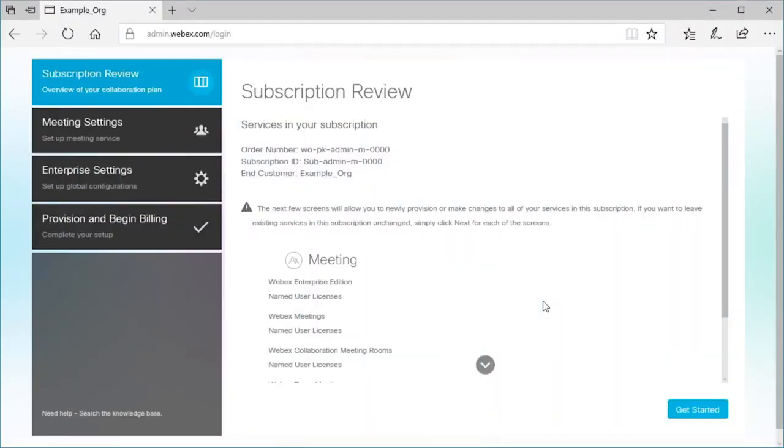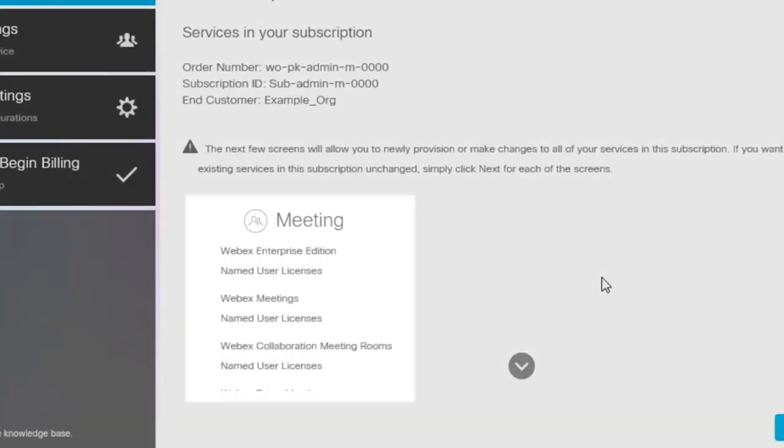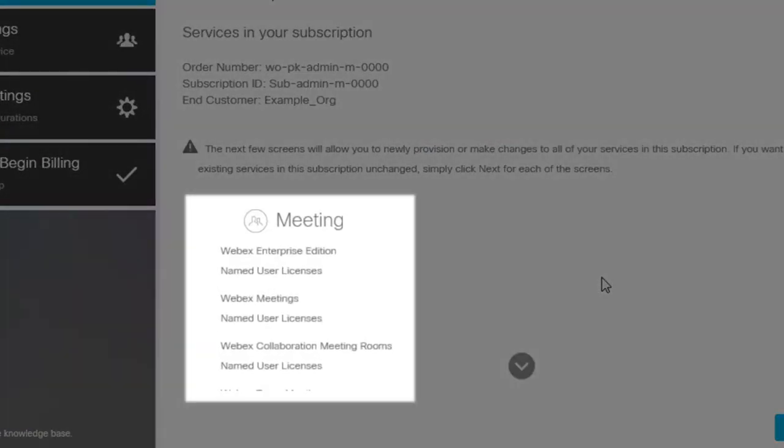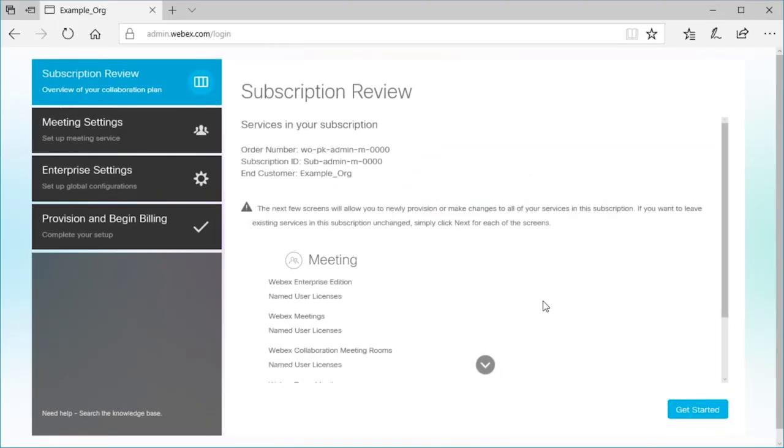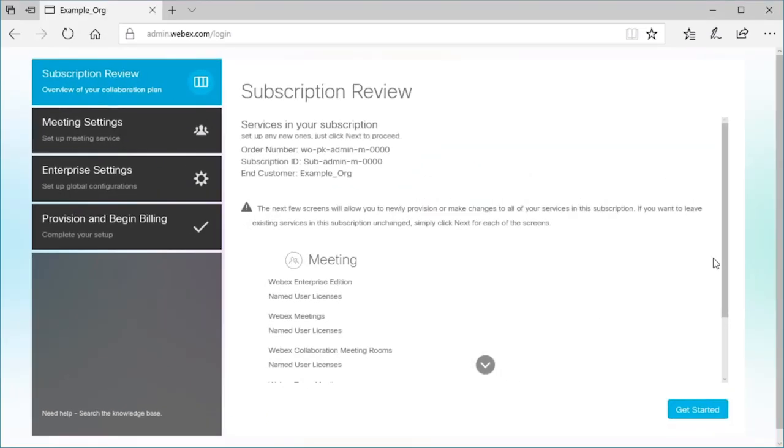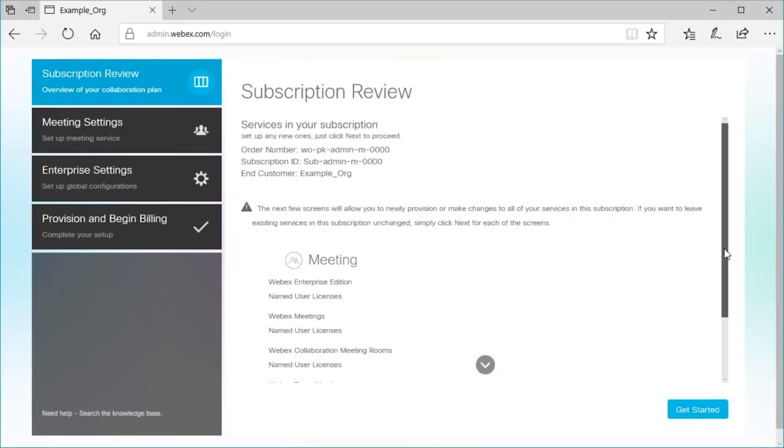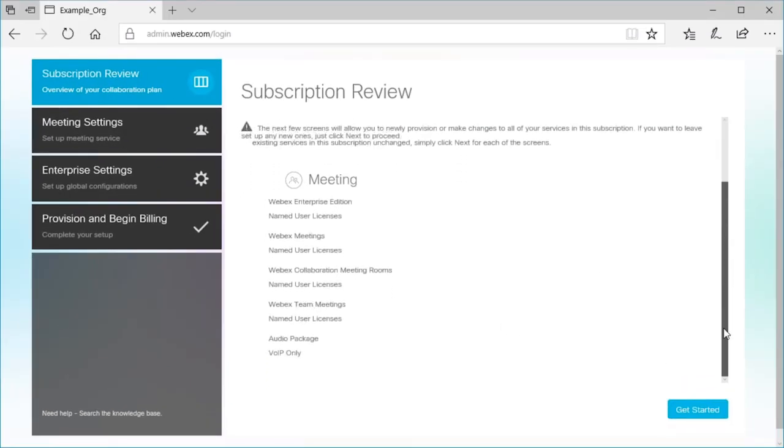Once you've signed in, you'll see a subscription review detailing the services you've purchased with your subscription. After reviewing your subscription details, select Get Started.